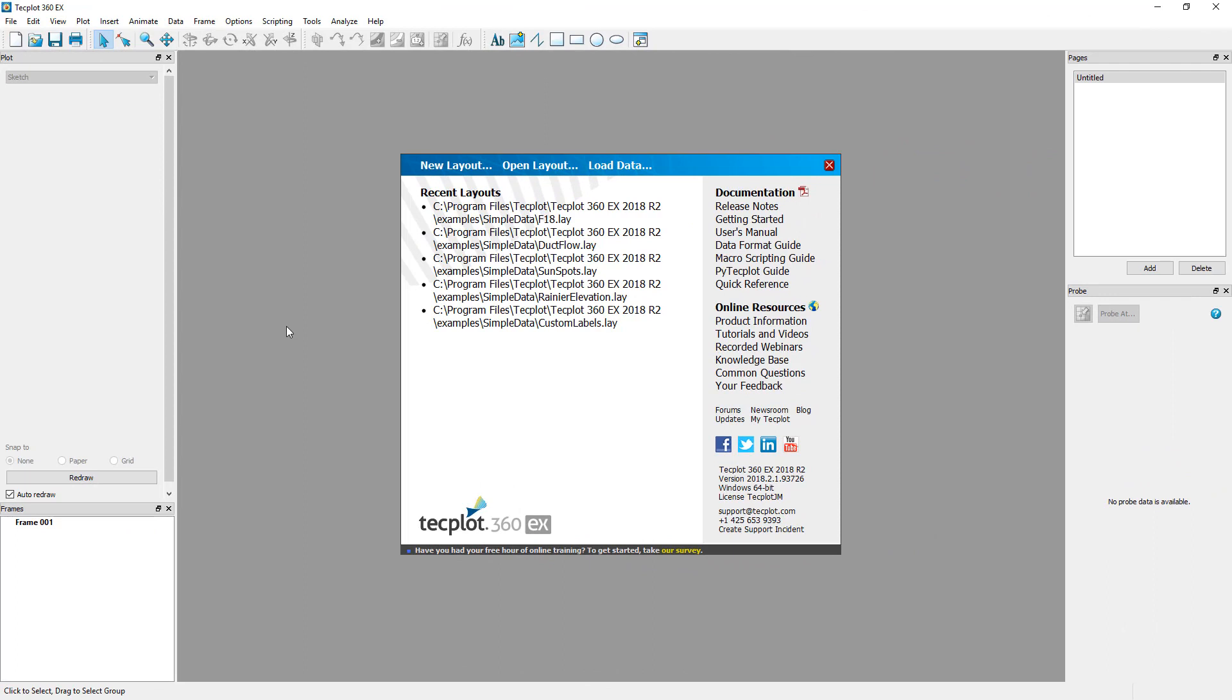Now, let's get started learning how to use TechPlot 360. Launch TechPlot 360 and you will be presented with the welcome screen.